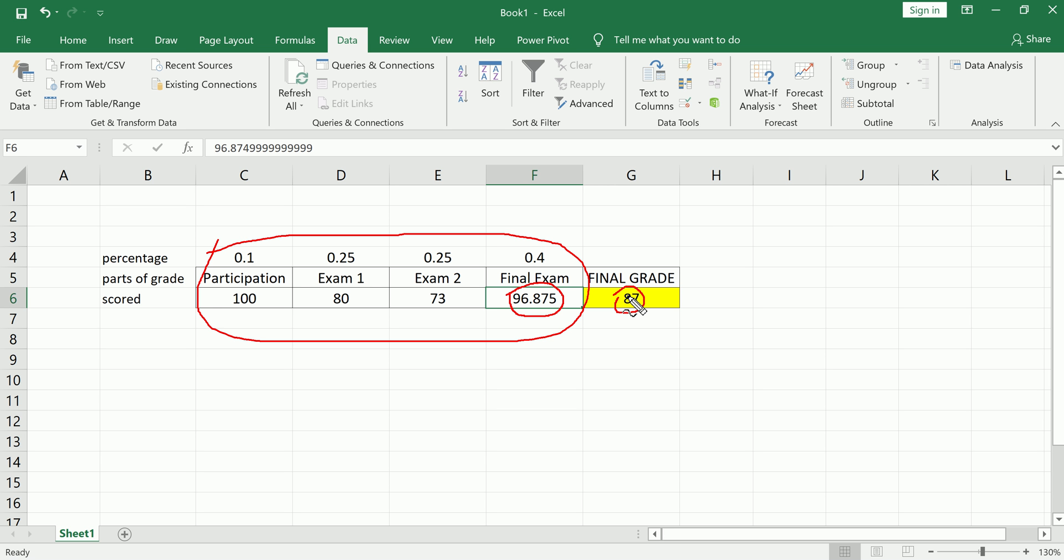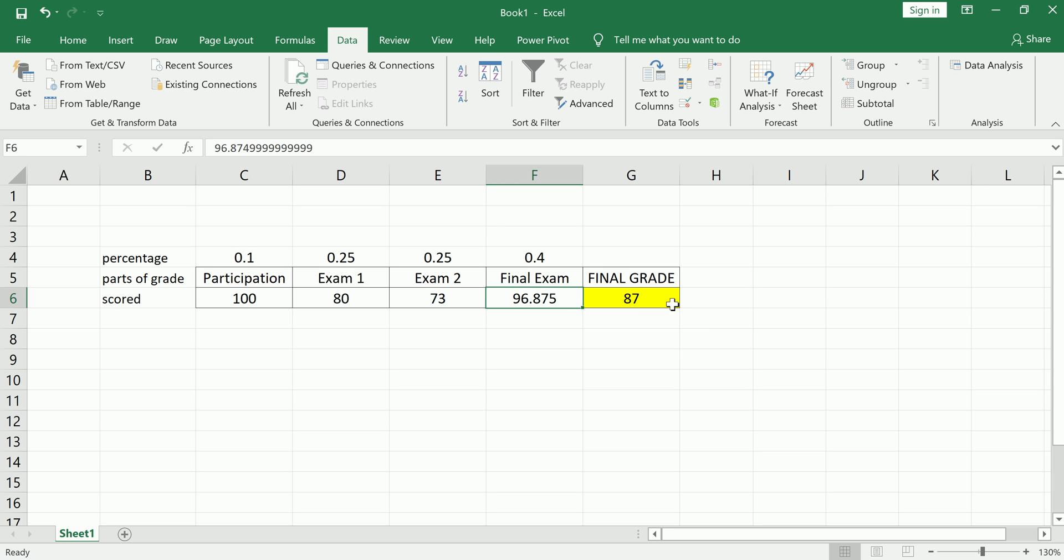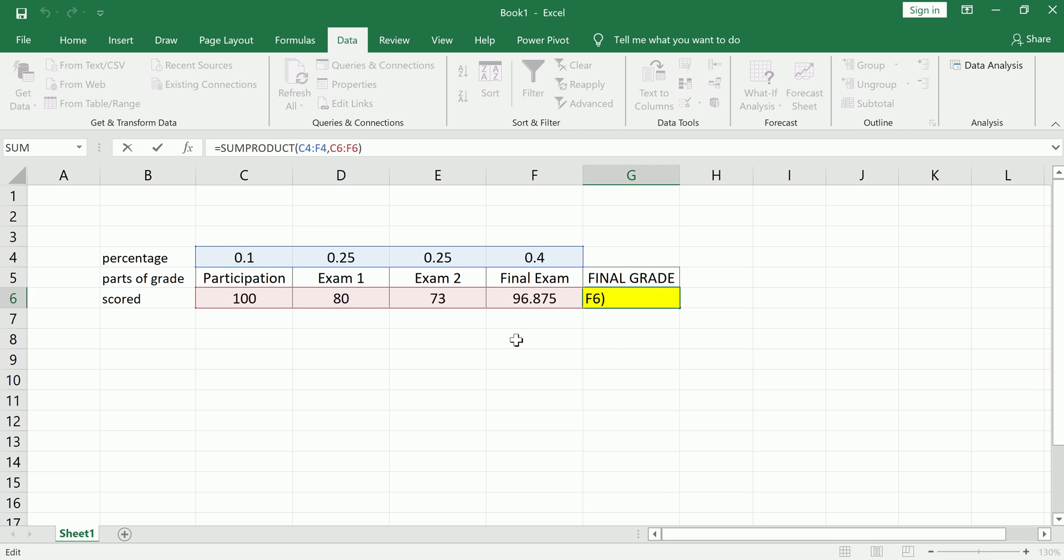So next time you're wondering what you need to do in order to pull a certain grade, pull up a spreadsheet, pull up your syllabus, set this up, it should take you no more than five minutes, and then run the Goal Seek. And one last thing about that SUMPRODUCT formula, I may have rushed it along.